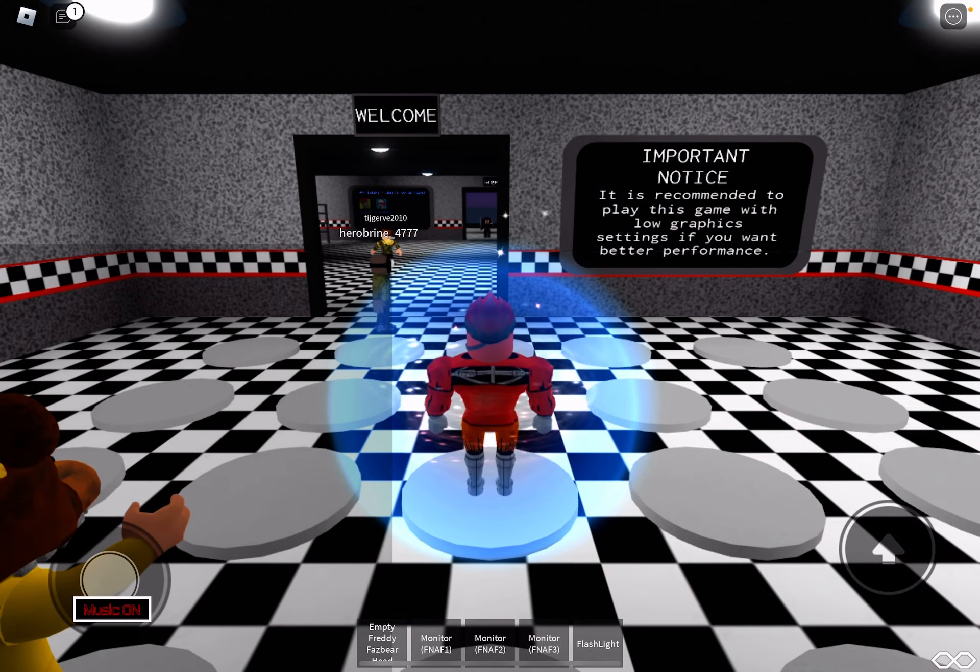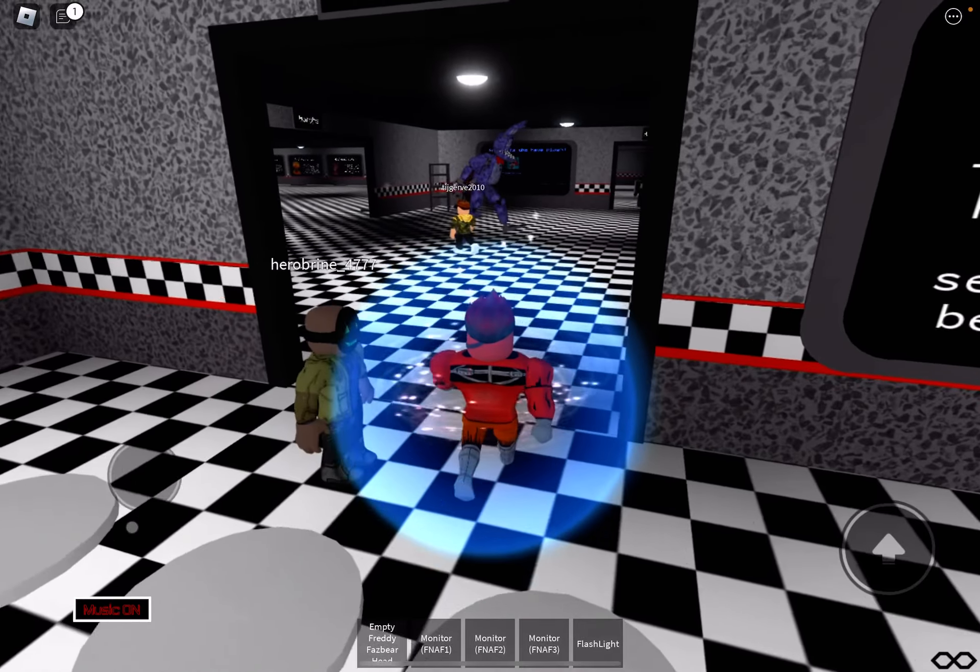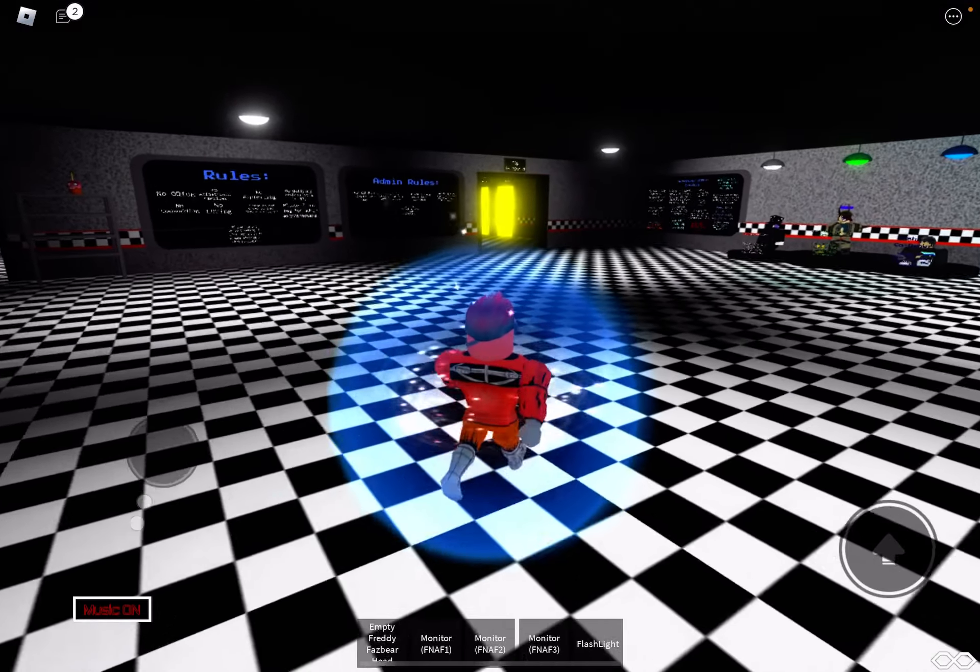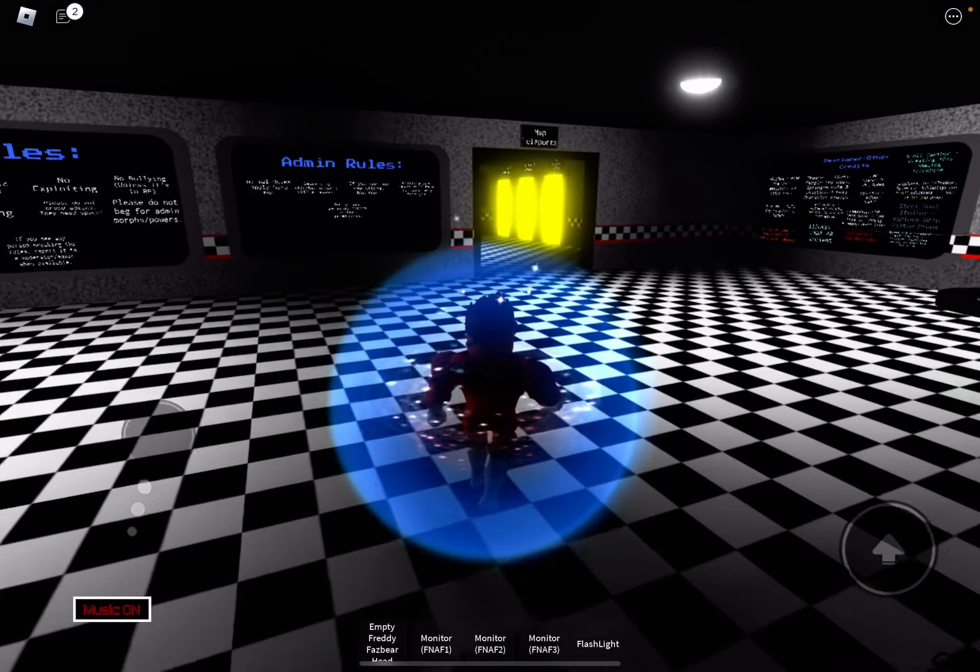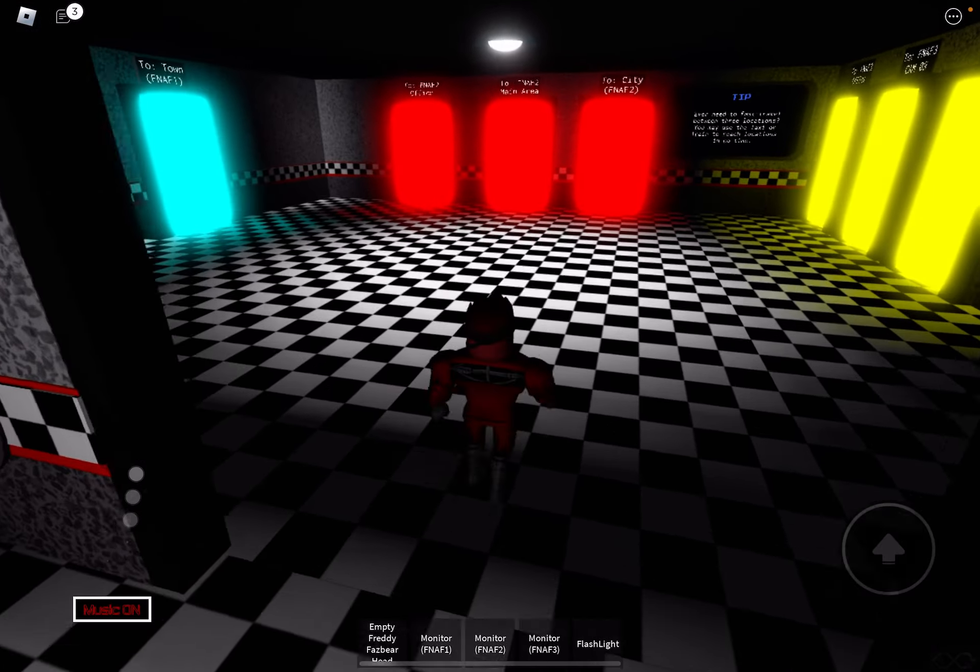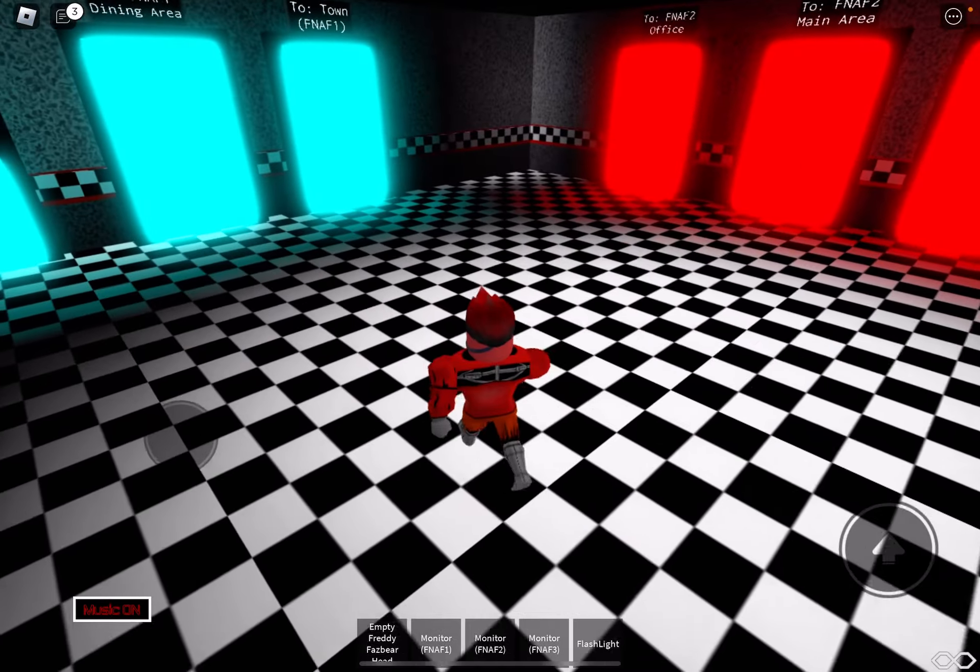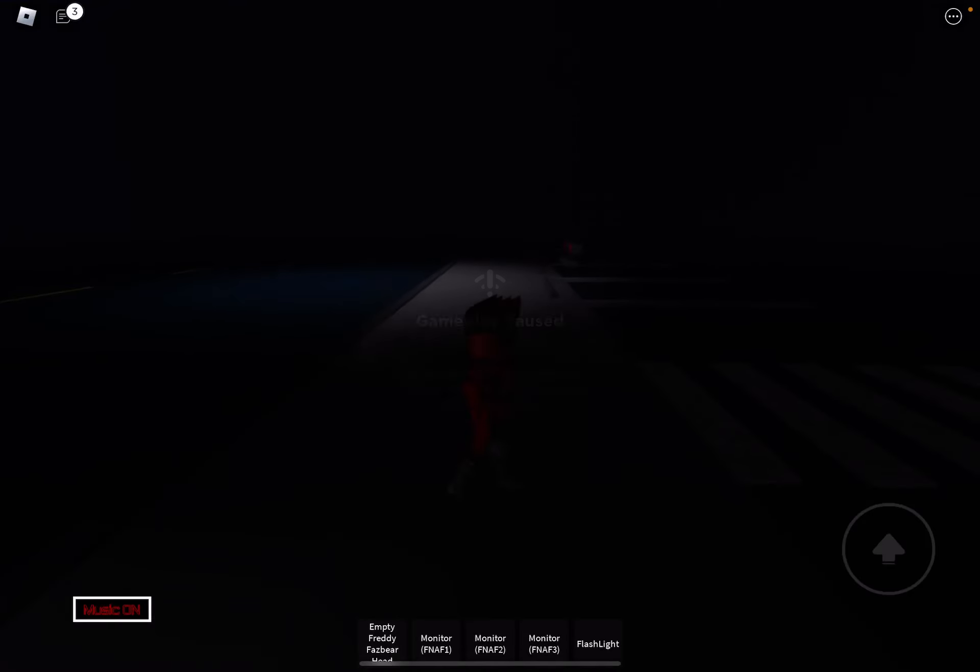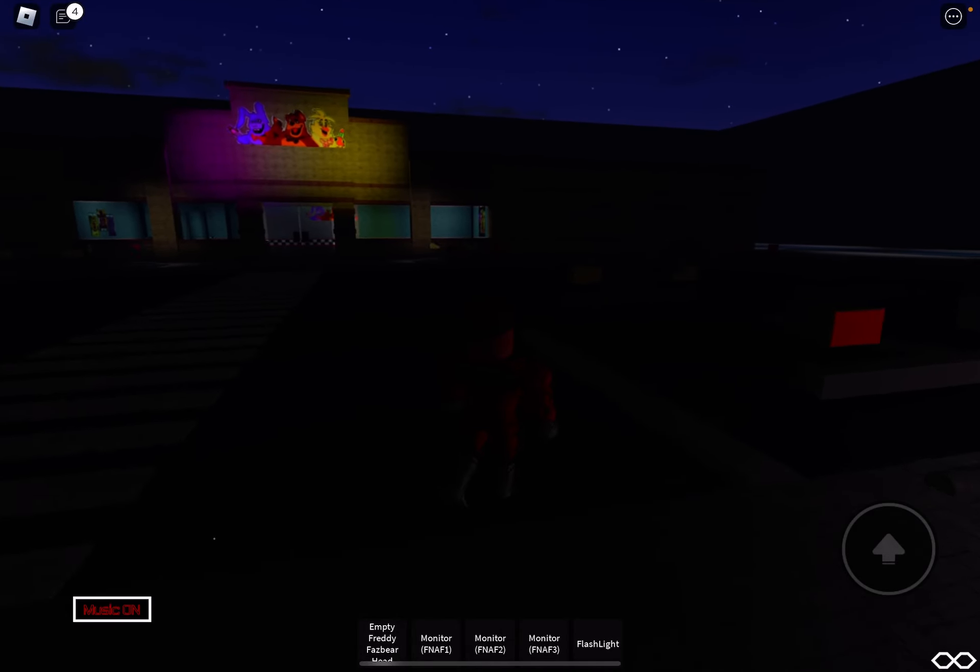Alright. Alright, so in order to get this, we are going to go to FNAF 1. Two Town FNAF 1. Alright, it's pretty dark.